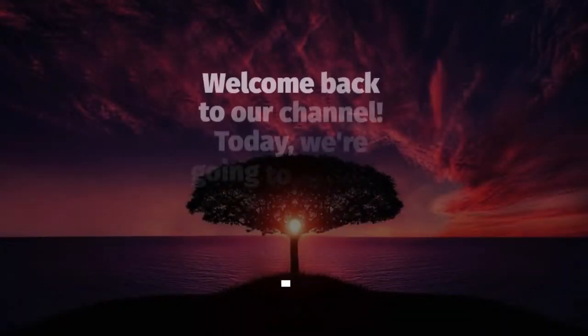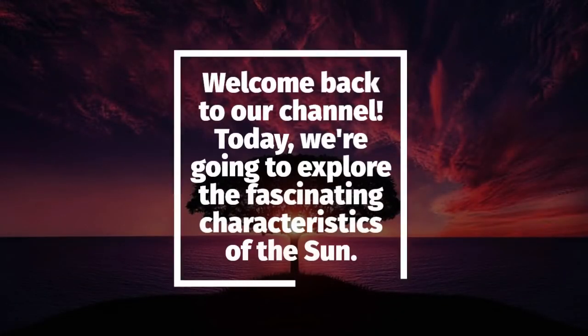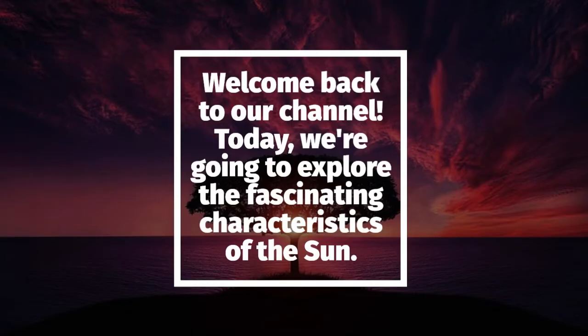Welcome back to our channel. Today, we're going to explore the fascinating characteristics of the Sun.